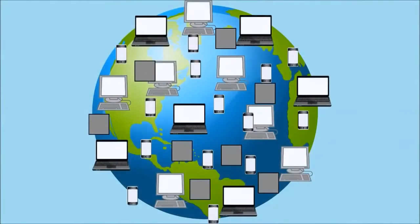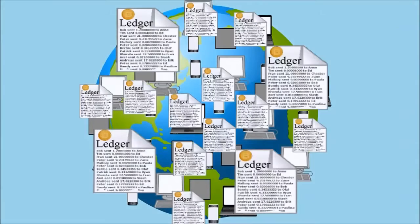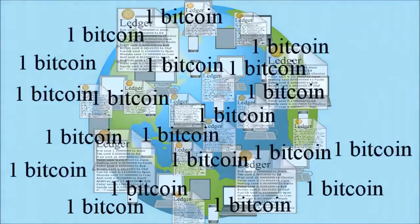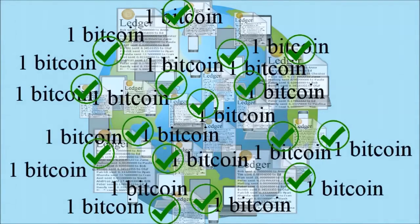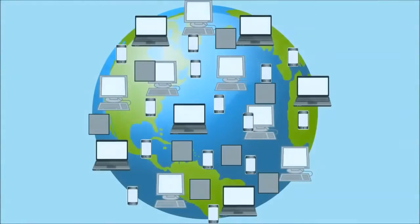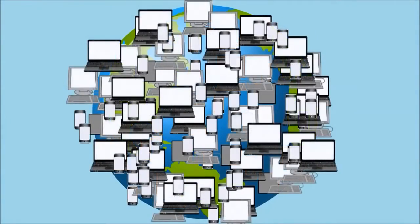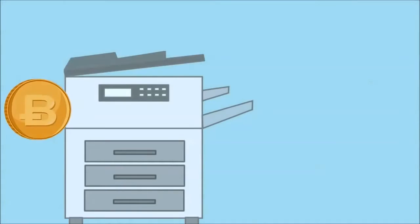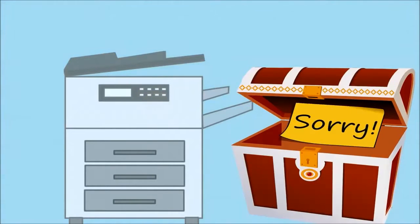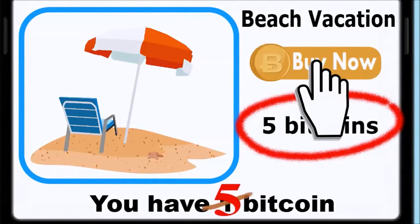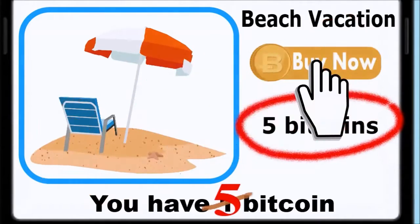So, in order to spend your Bitcoins, the majority of ledgers need to agree on their value. Since no one can hack so many computers all over the world at the same time, Bitcoin cannot be counterfeited and your attempt to spend Bitcoins you don't have would be blocked instantly.